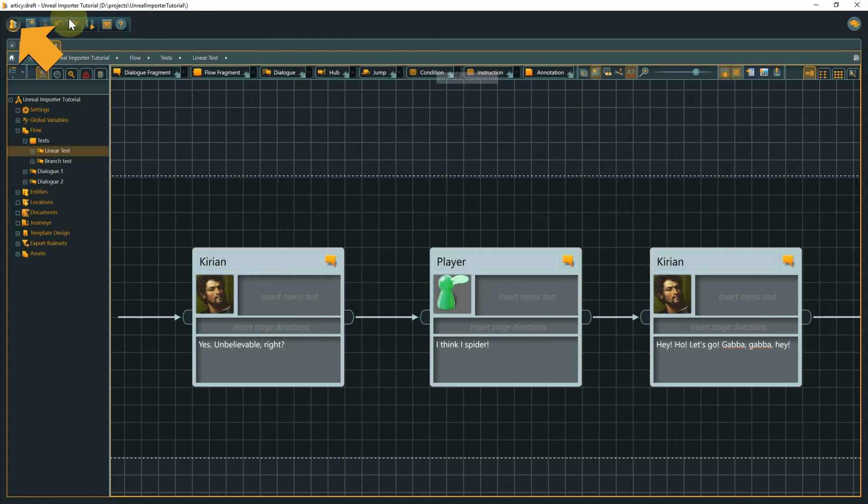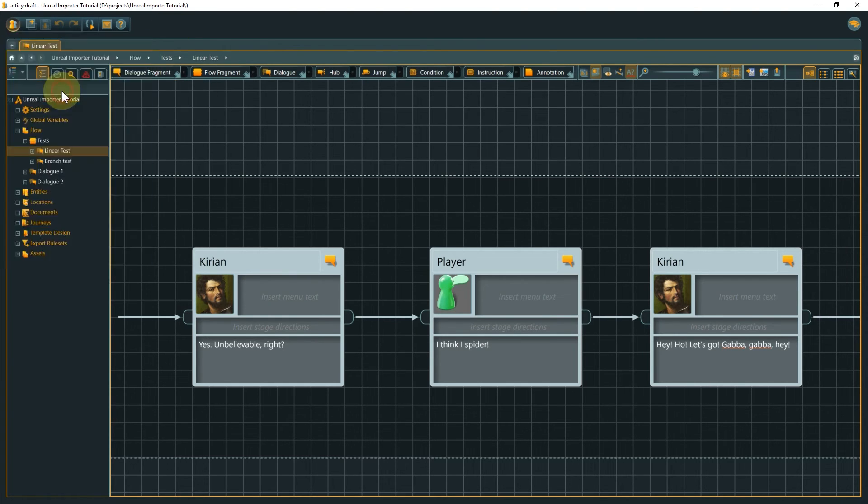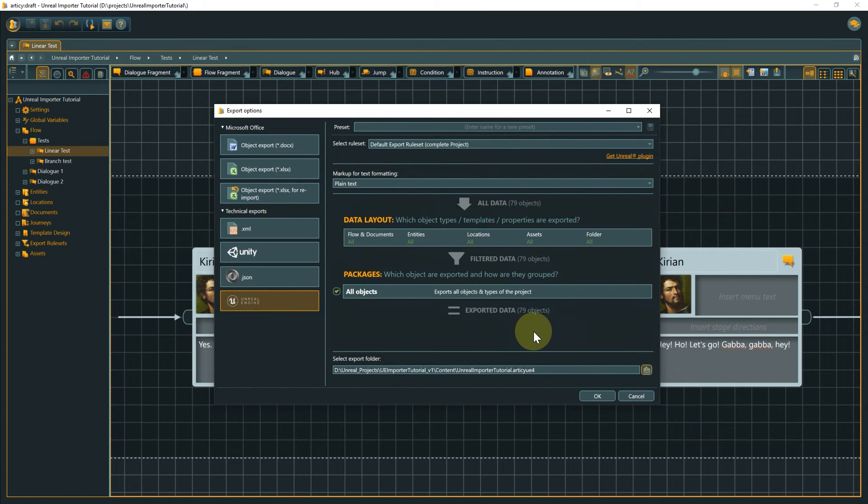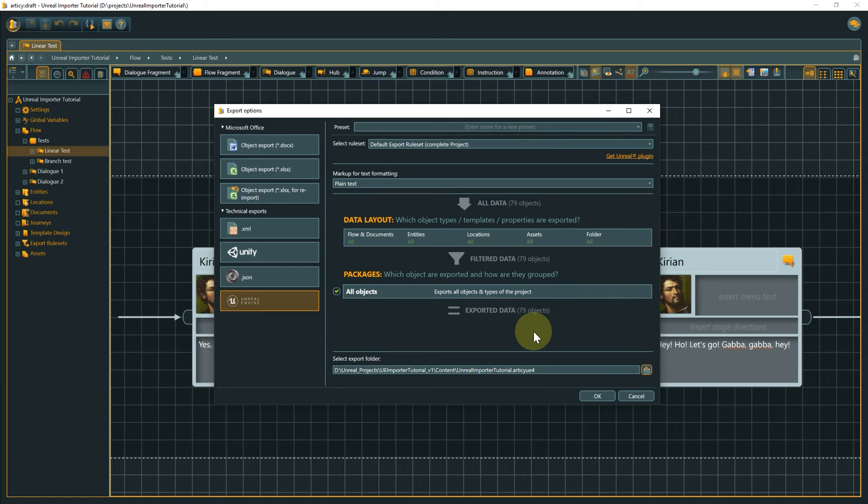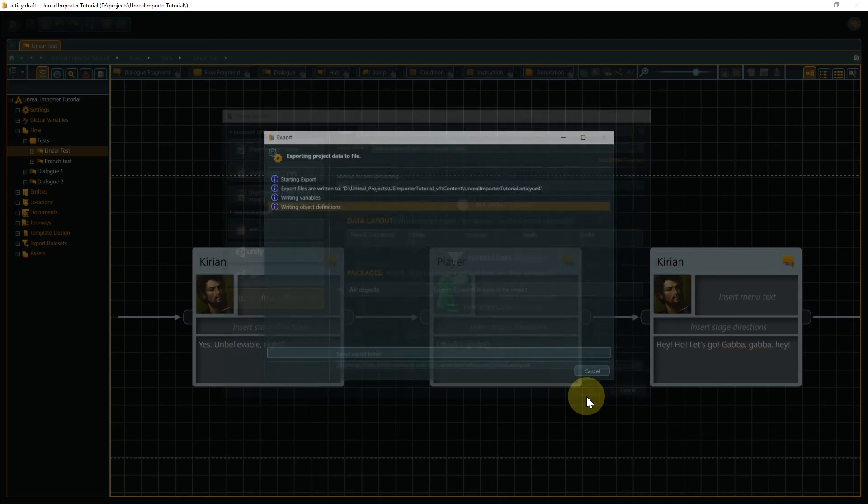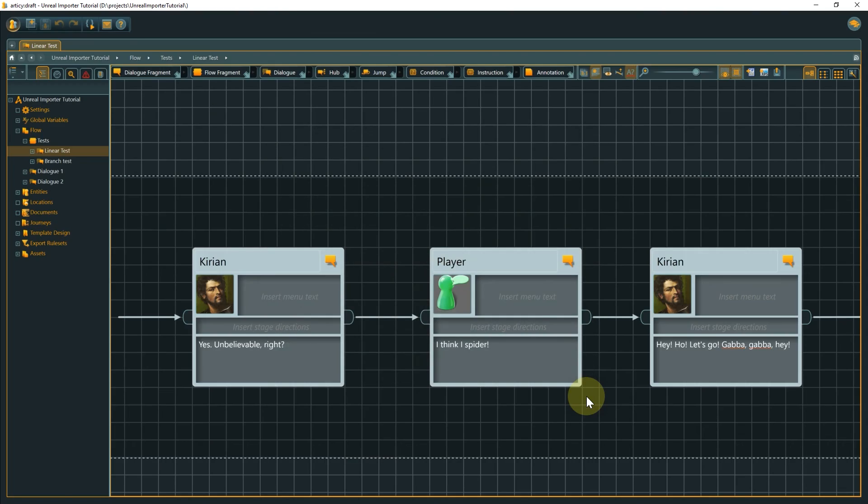Click the main menu bubble and select Export. Choose Unreal from the list. If your project grows, you might want to split the export into separate packages, that can be loaded at runtime as needed. But for this small project, we stick with exporting the entire project. Select the content folder of the Unreal project as the export folder and click OK. The export runs through and we can switch back to Unreal.